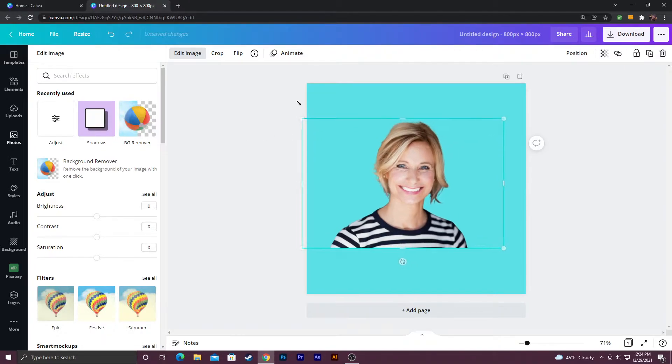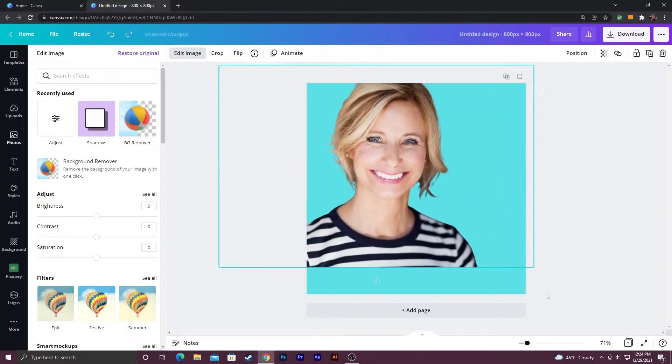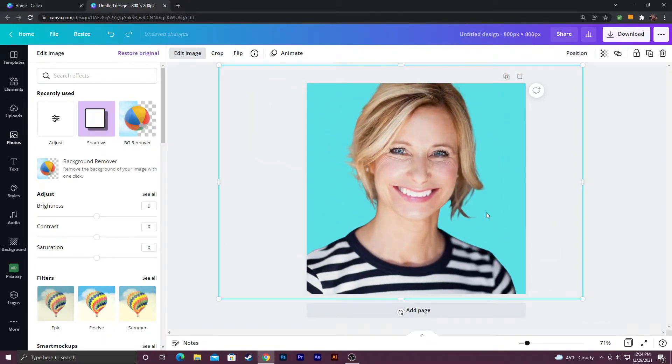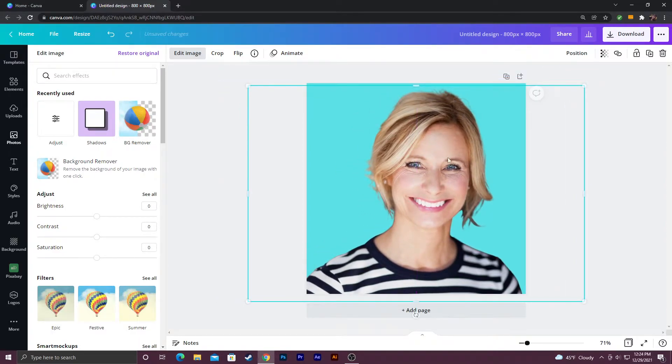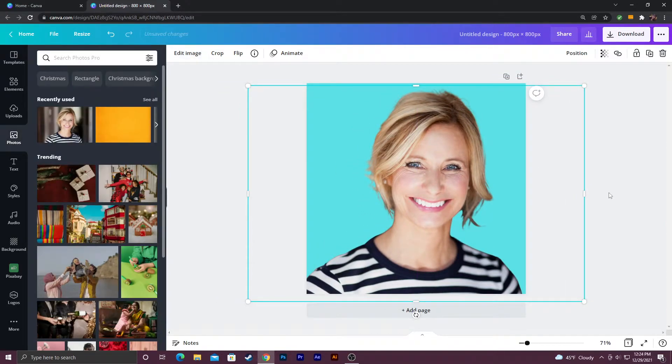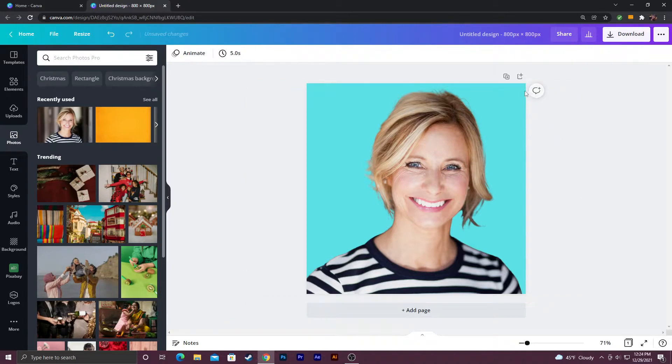You can resize it like so. Just make sure you're taking up most of the canvas since profile pictures are fairly small when they're uploaded. So you could do something like that.